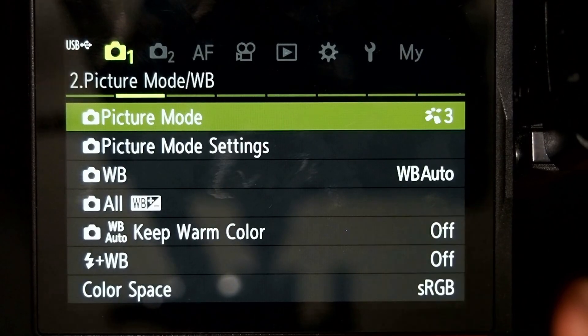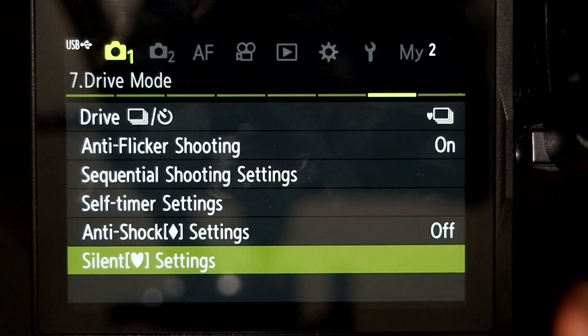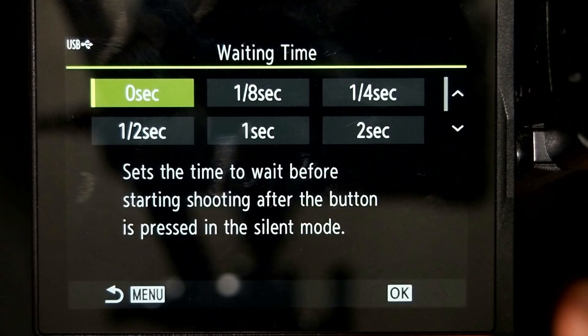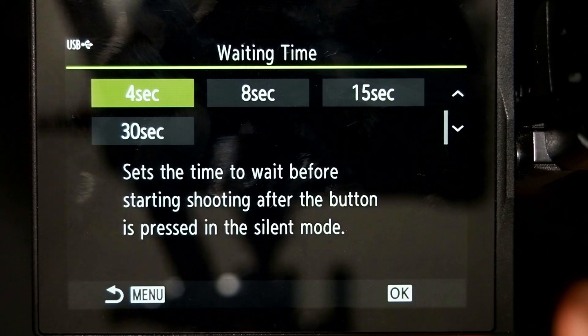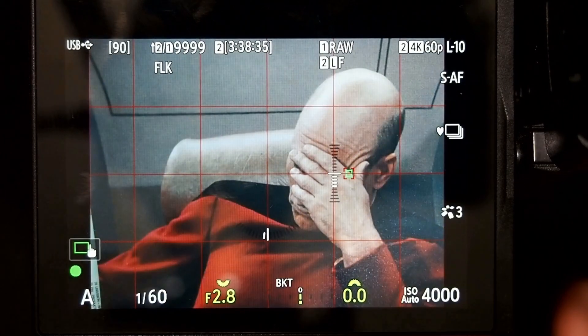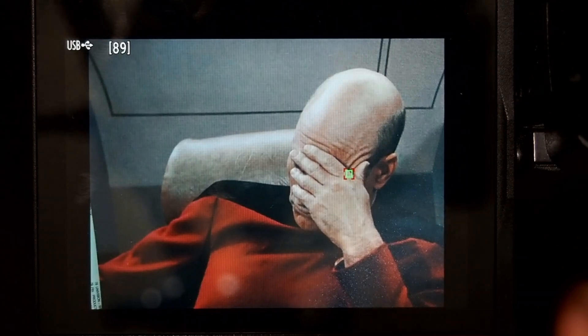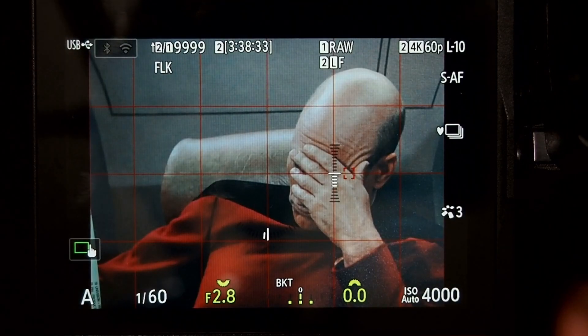Go into Shooting Menu number one, then go over to page seven, and scroll down to Silent Settings. Change the waiting time from zero to whatever you need — options go up to 30 seconds, and four to eight seconds is usually enough. Now when I push and hold the shutter button, it's going to wait four seconds before it starts taking the images. The sequence is done, I can let go, and we're back to the white bracketing icon. So you push and hold the shutter button for four seconds, it'll start the bracketing sequence, and when it's finished and you see the white icon, you can let go.